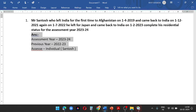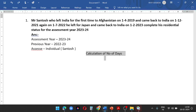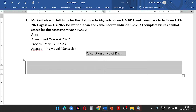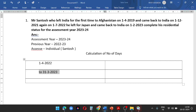So first, the heading is calculation of number of days. The assessment year is 23-24, so the previous year is compulsory. In this column we have to prepare a closing date of 31st March 2023, with the opening date in April 2022.